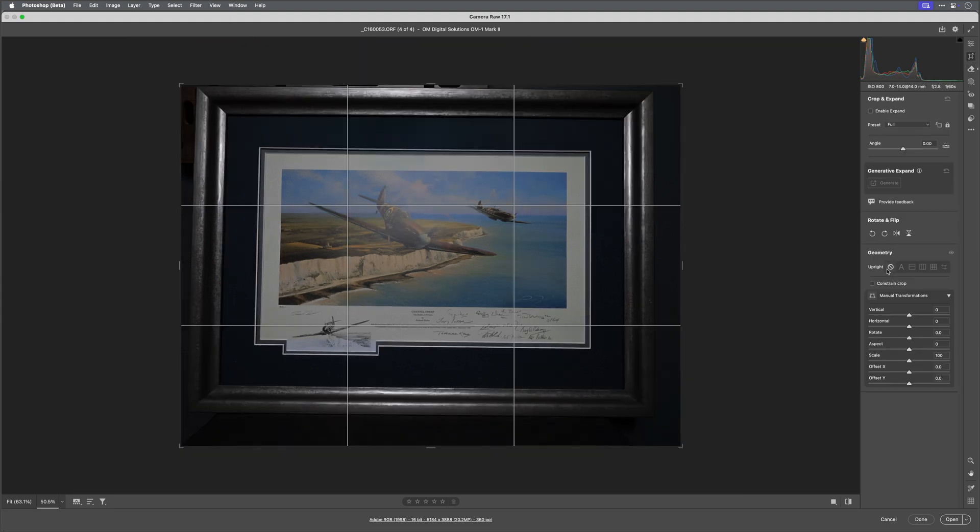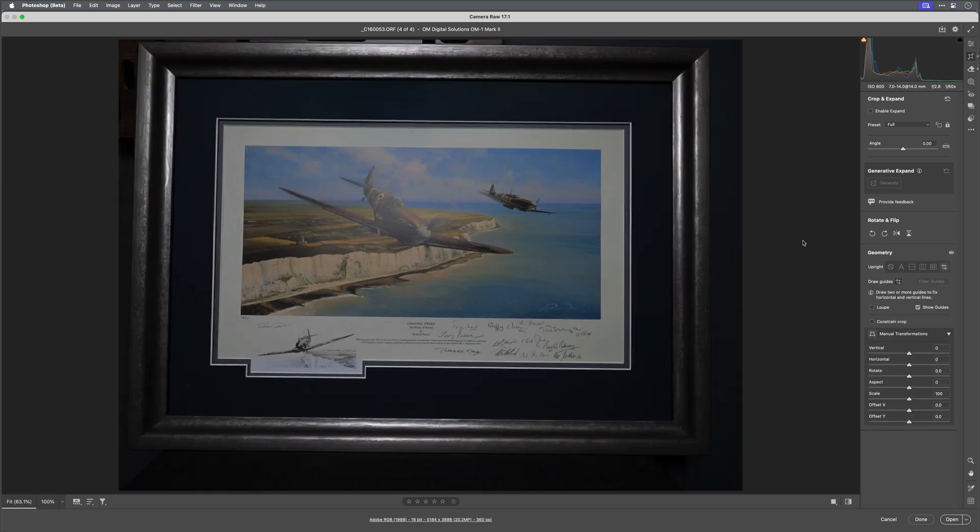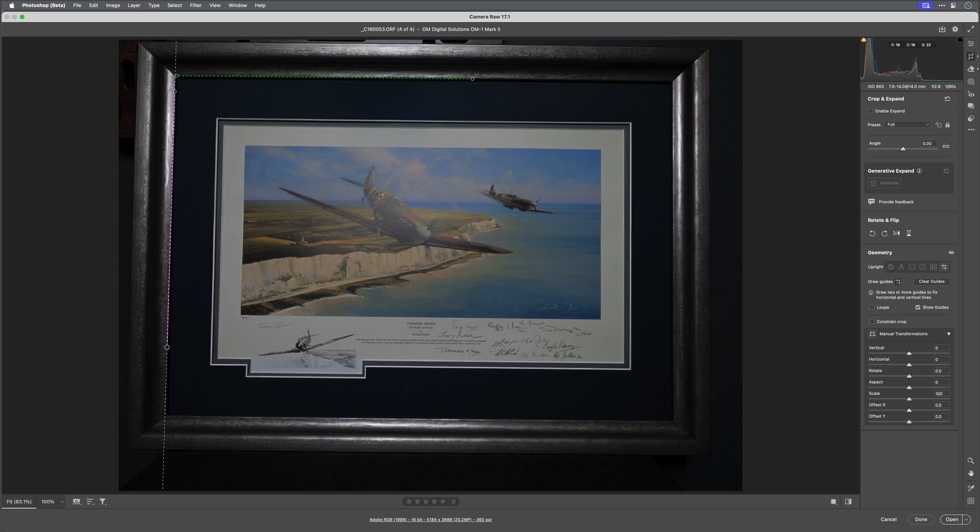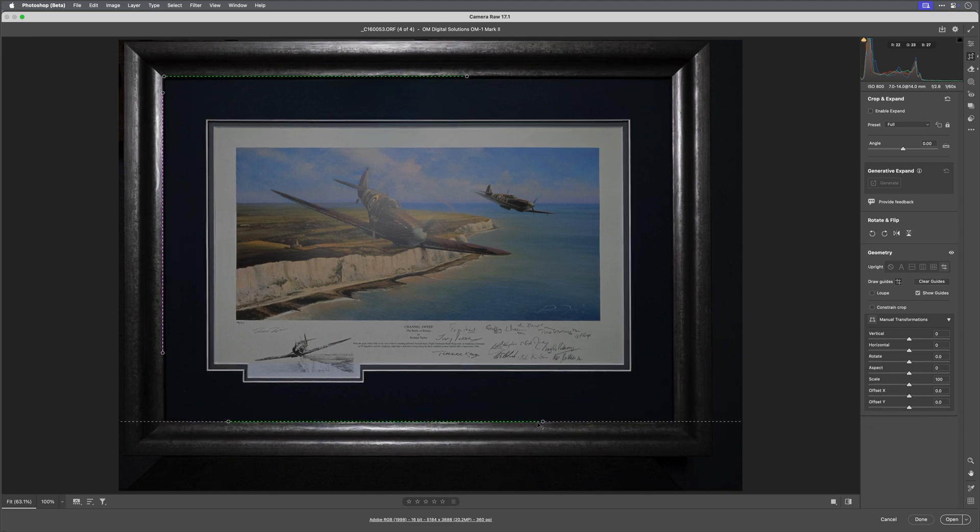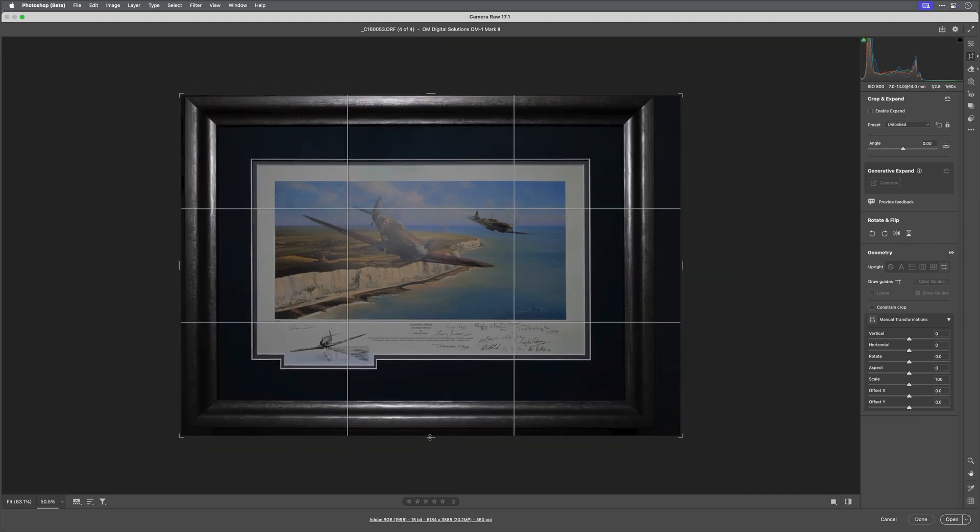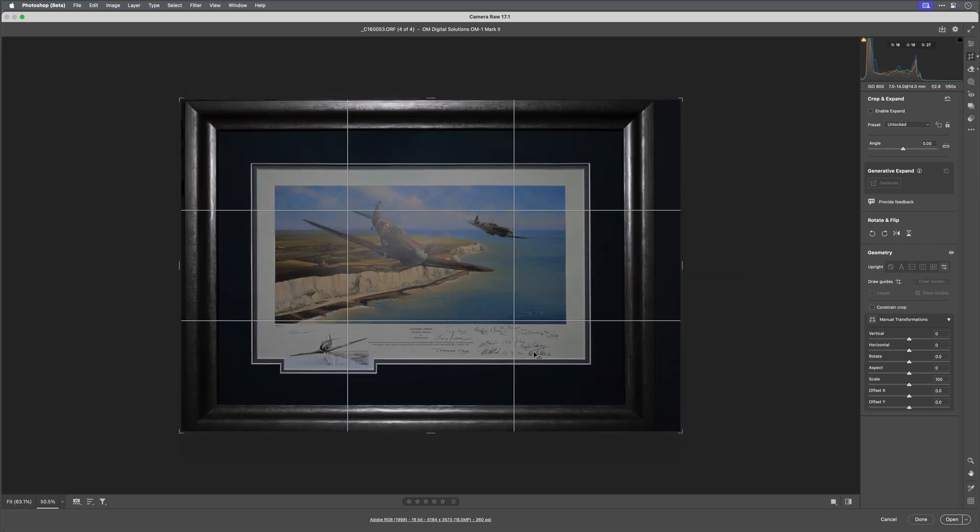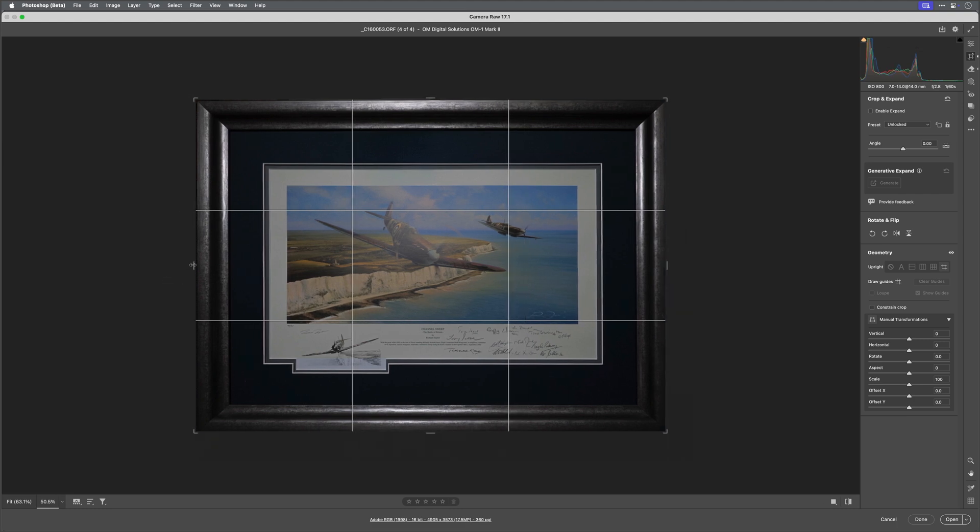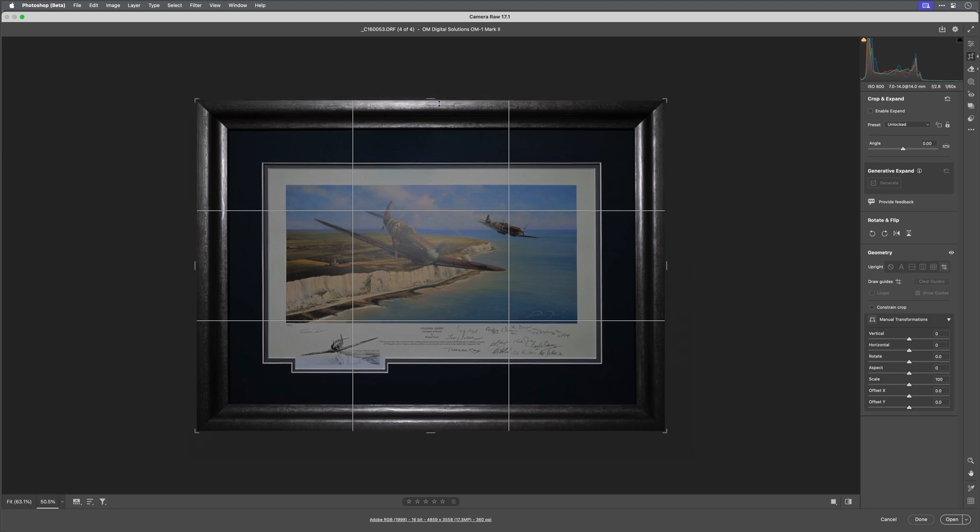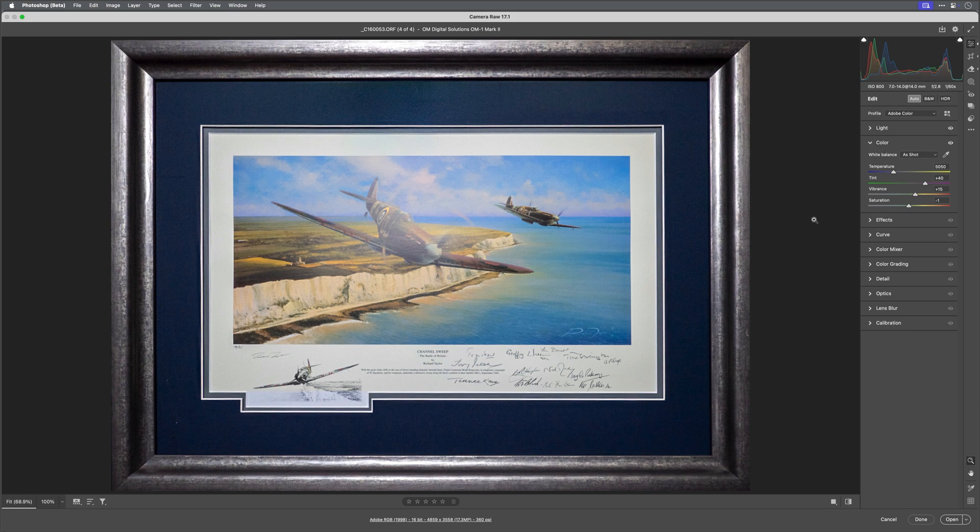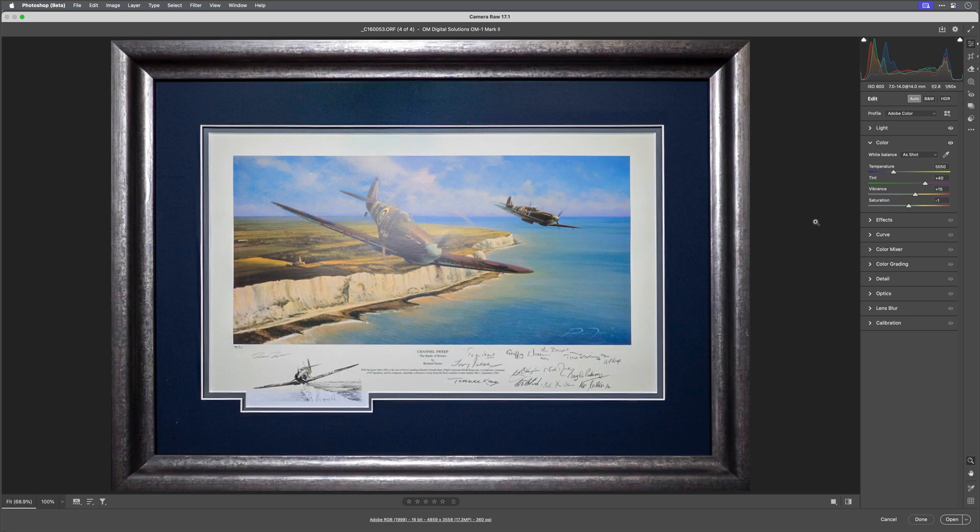While I'm here let's just sort out the perspective by going to the Crop tool and then Geometry and I'll drag out some guides. And then crop it. And use auto settings to give it a quick edit. I mean that's impressive. A big difference and very quickly.